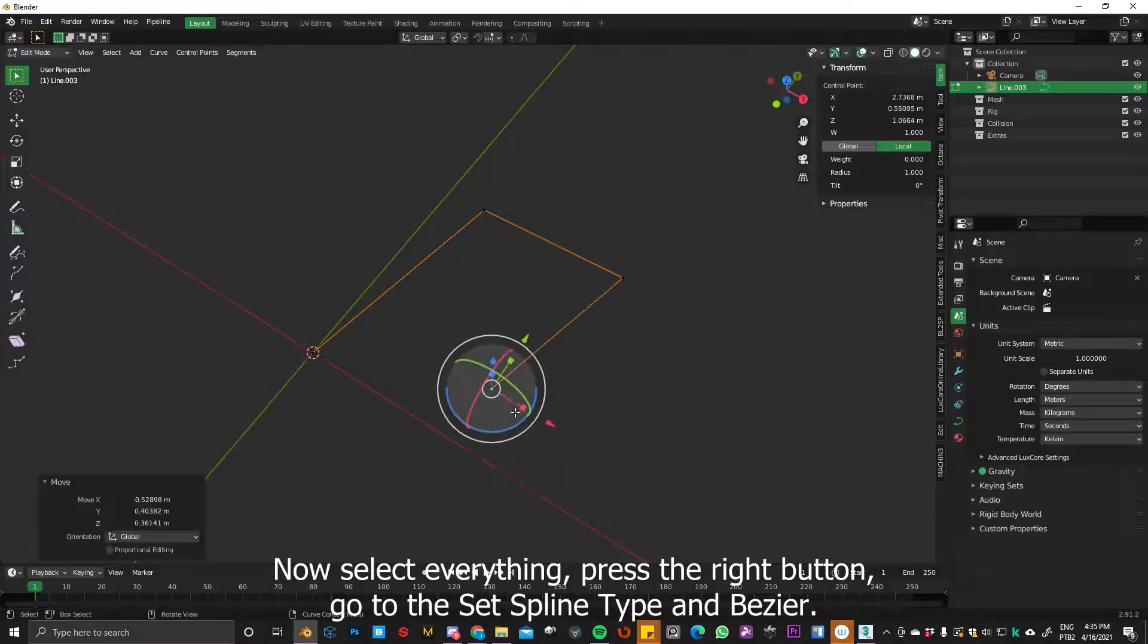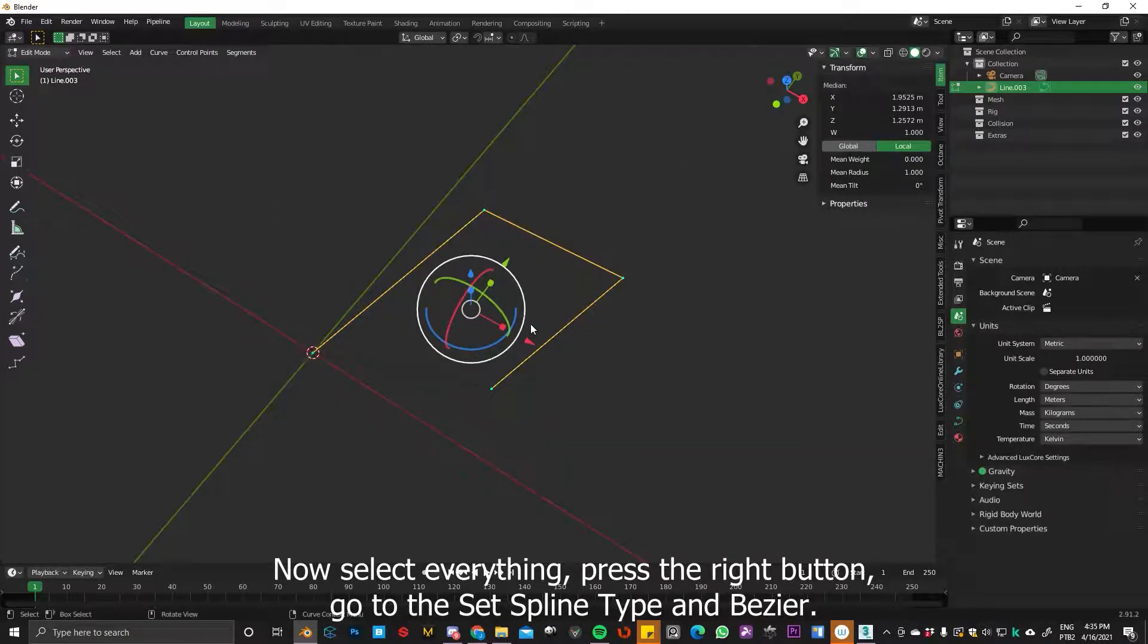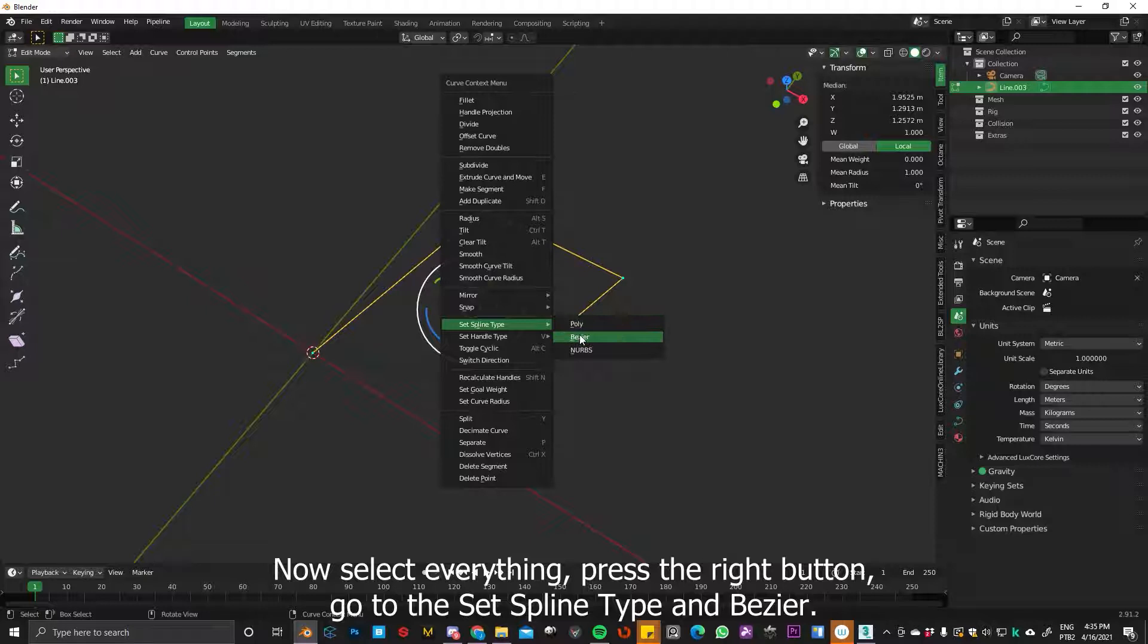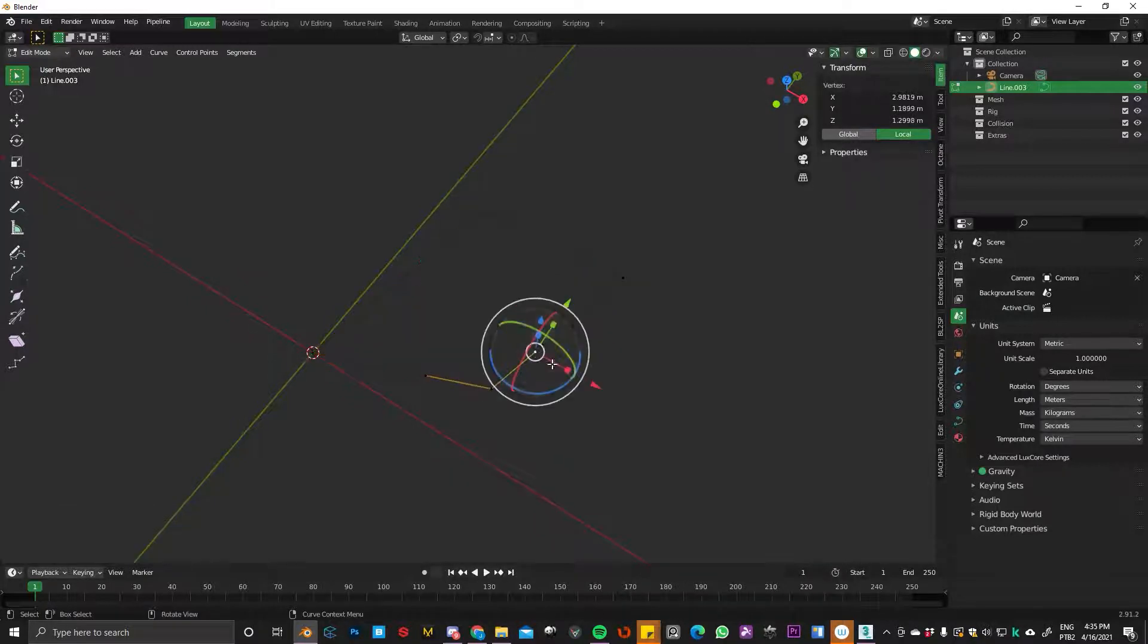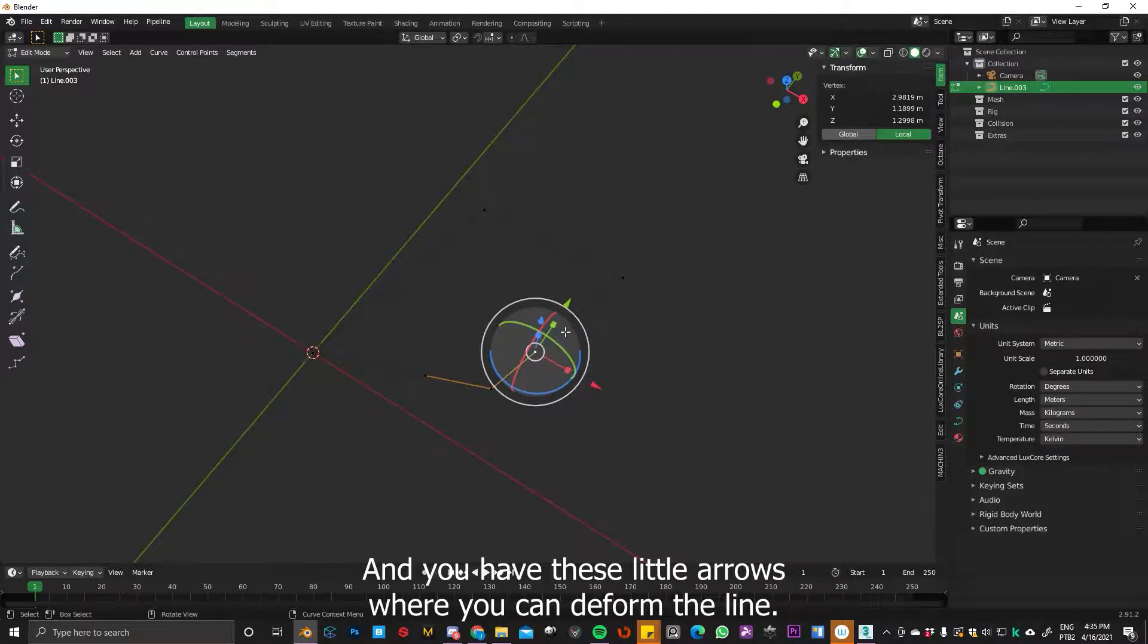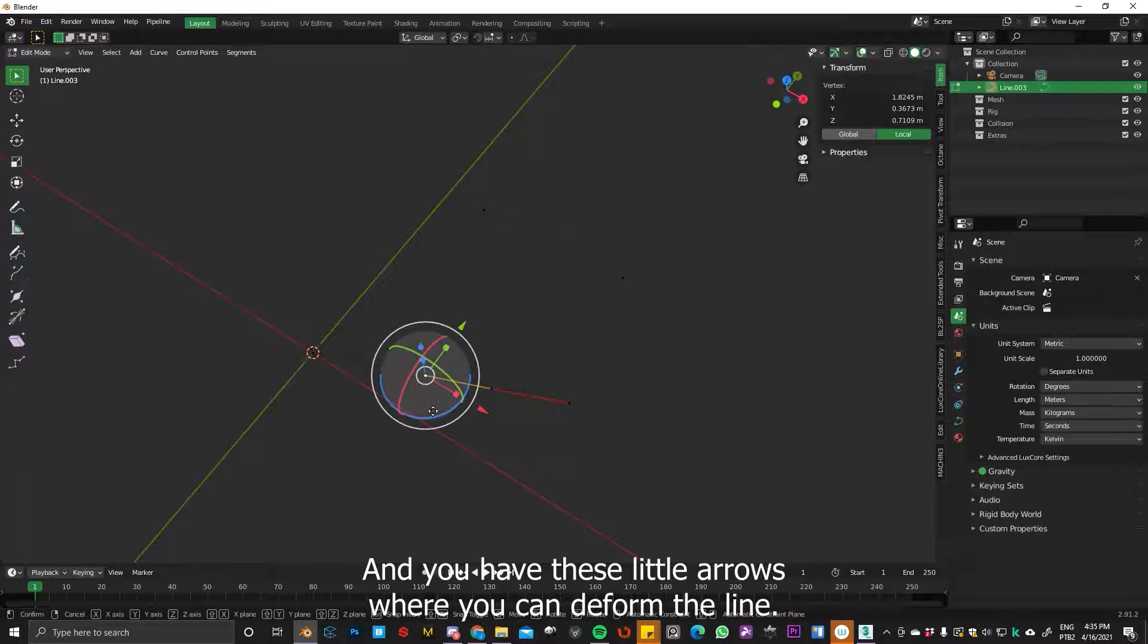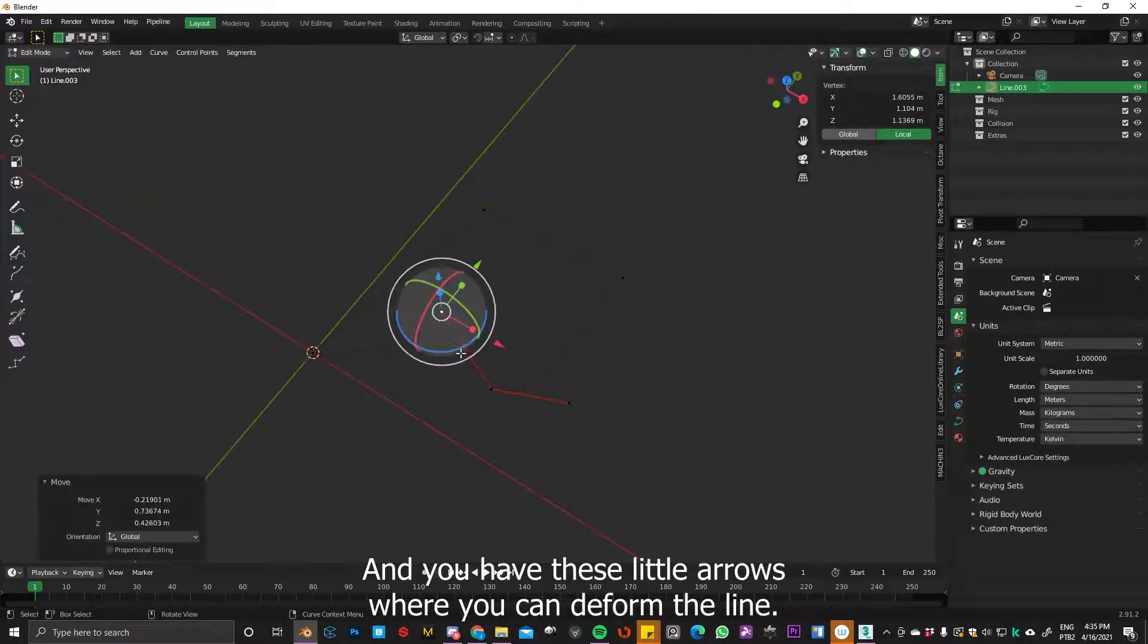Now select everything, press right-click, go to set spline type and Bezier. And you have these little arrows where you can deform the line.